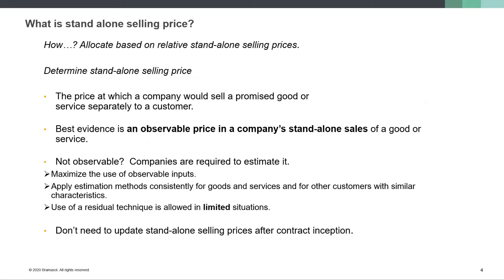At a high level, the standalone selling price is very simple. It's the price at which a company would sell a promised good or service separately to a customer. The key word is "separately," because in bundling — especially in the accounting world — a customer may buy a number of items for one price. As accountants, we have to figure out: if we unbundled those goods or services, what would we pay for that service or good separately?